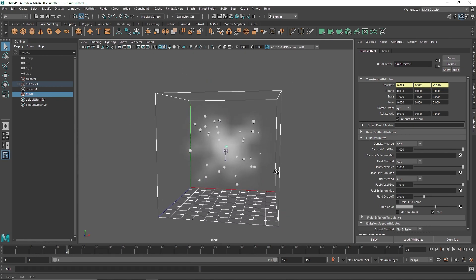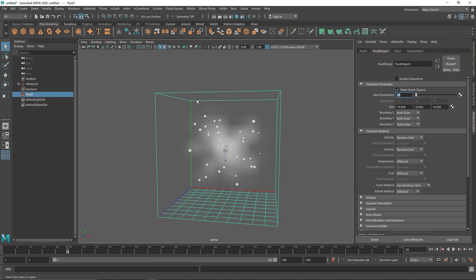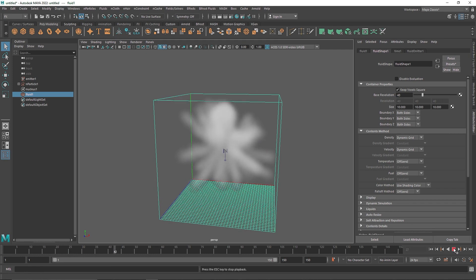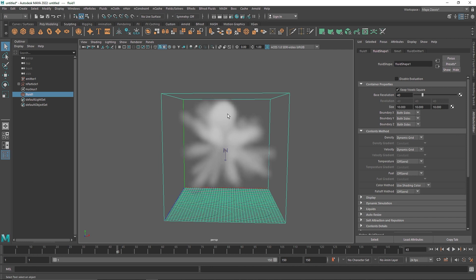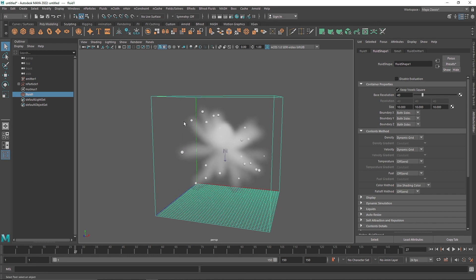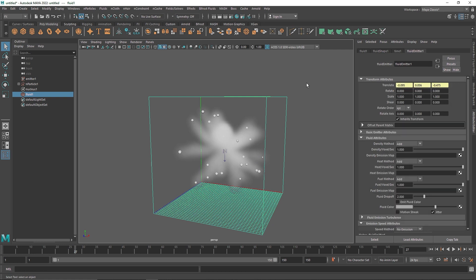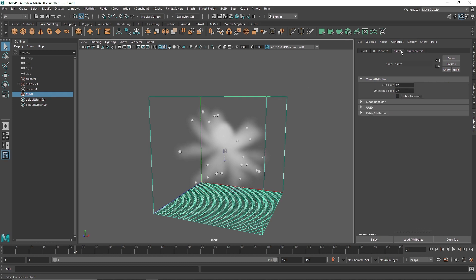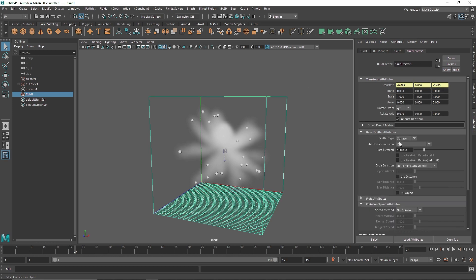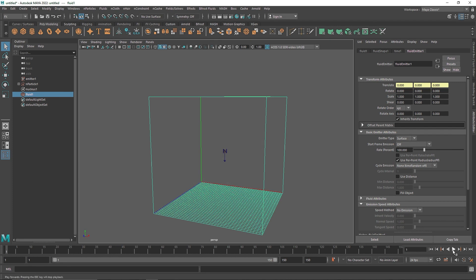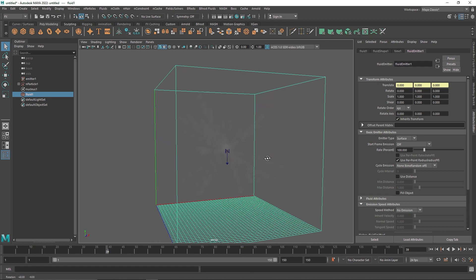Let's turn off the grid. The overall quality looks pretty bad so I am going to quickly go to Fluid Dynamics and change the base resolution to 40. Now we have something but there is still some unwanted emission going on, and the smoke is not quite following the particles — it is too big. To fix that, go to your Fluid and inside the Fluid Emitter enable Use Per Point Radius. Now if you play this you will notice we are getting a perfectly nice smoke trail following each particle.